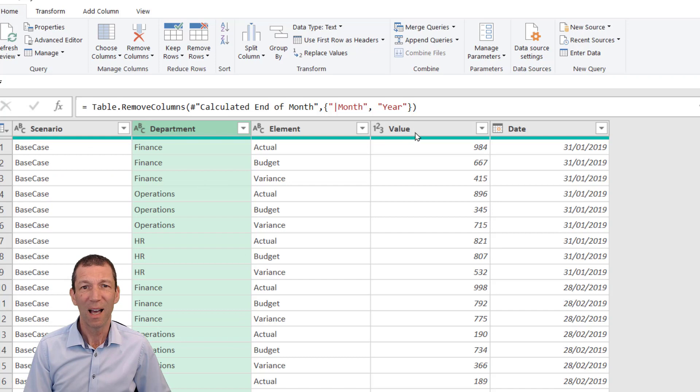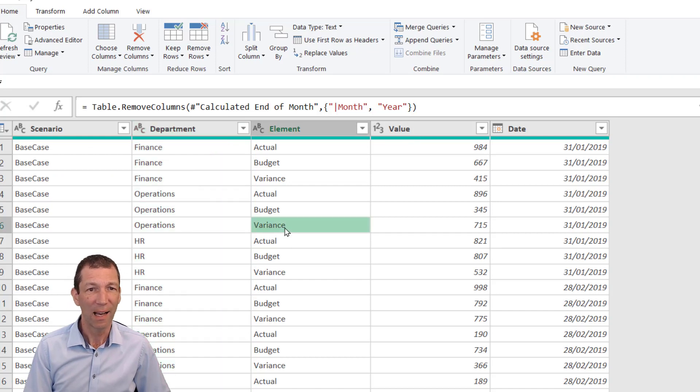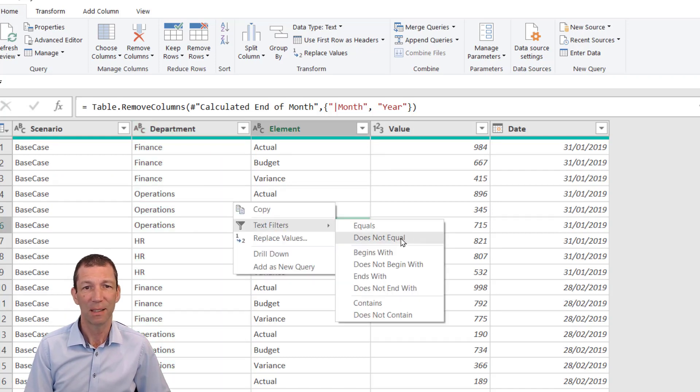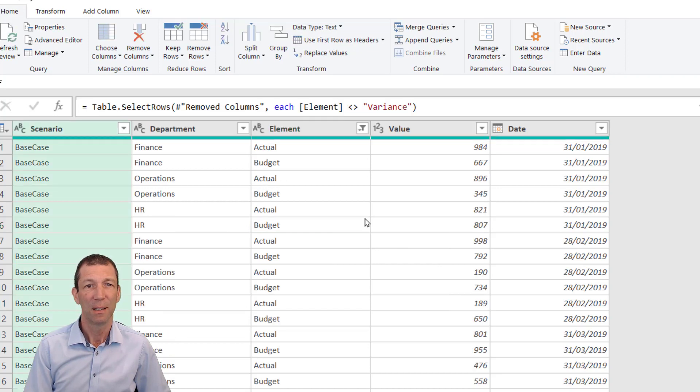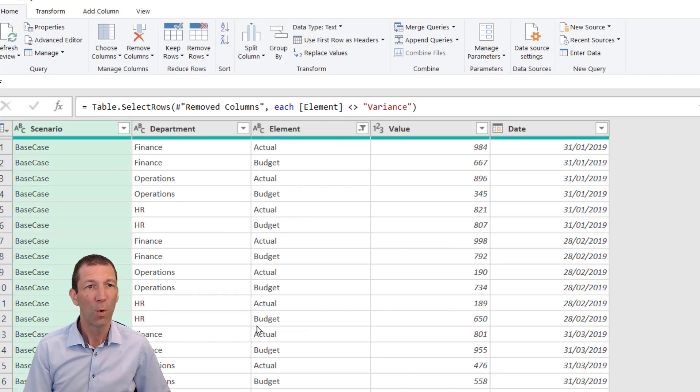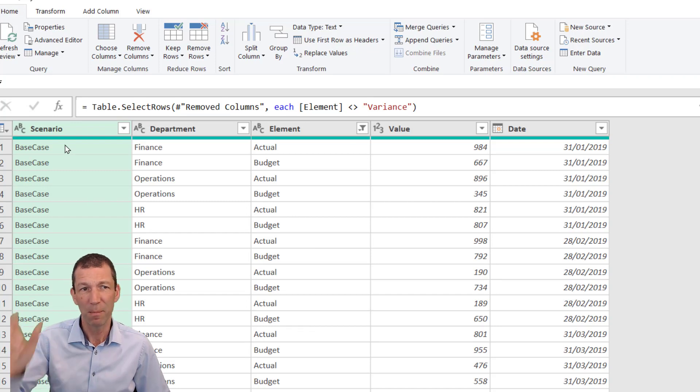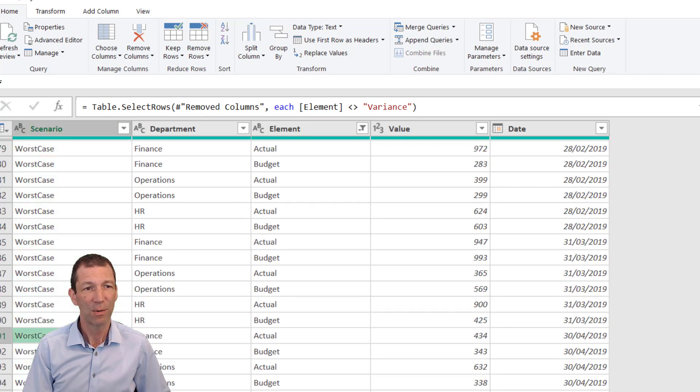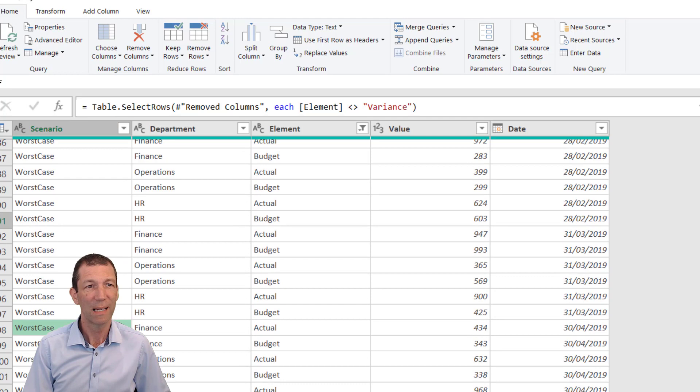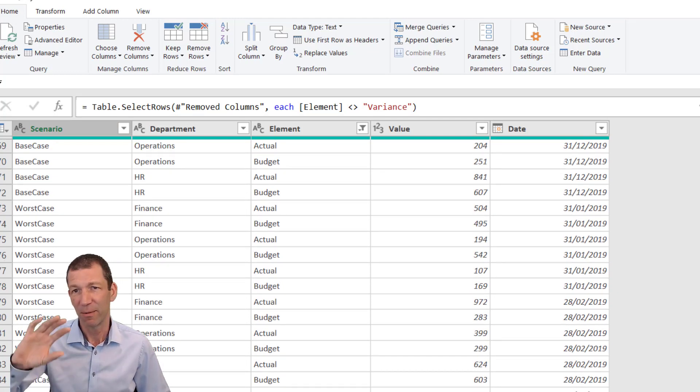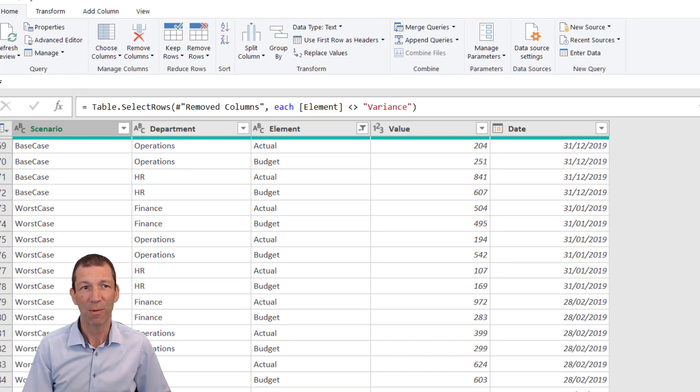We're largely there. I don't need Variance, so right-click, Text Filter, Does Not Equal, and that gets rid of the variance. All I'm left to do is flip my Base Case and Worst Case—I need to split it apart and then flip the data around into two columns.